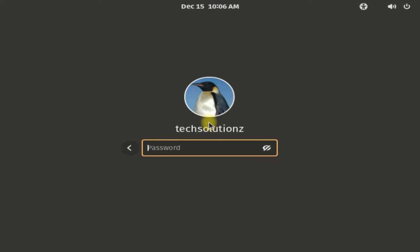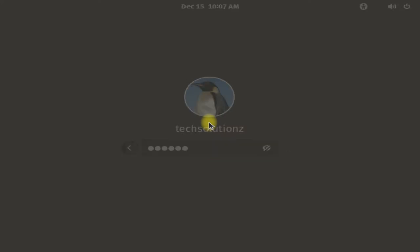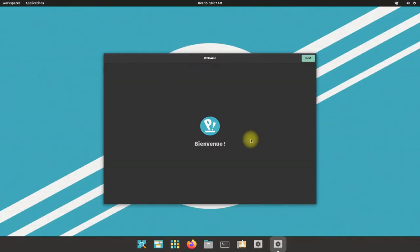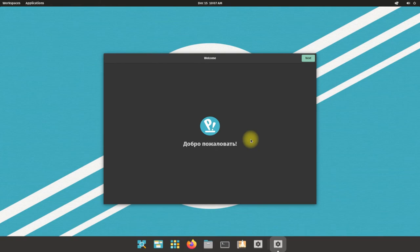Enter your login password. Welcome to Pop!_OS 21.10. Do the initial settings.